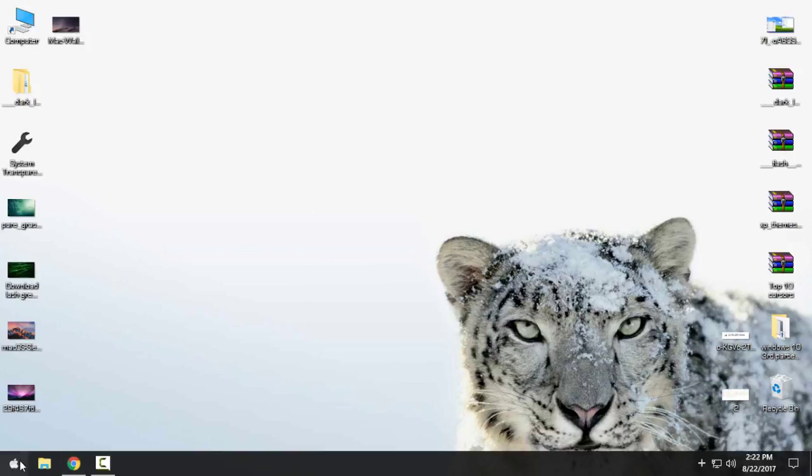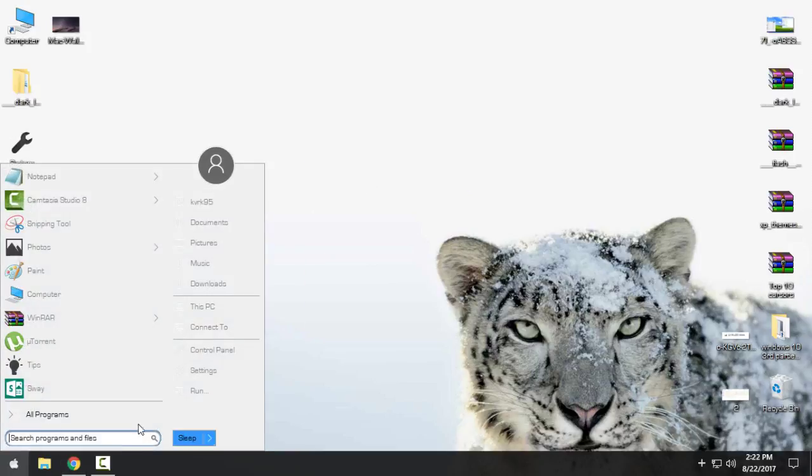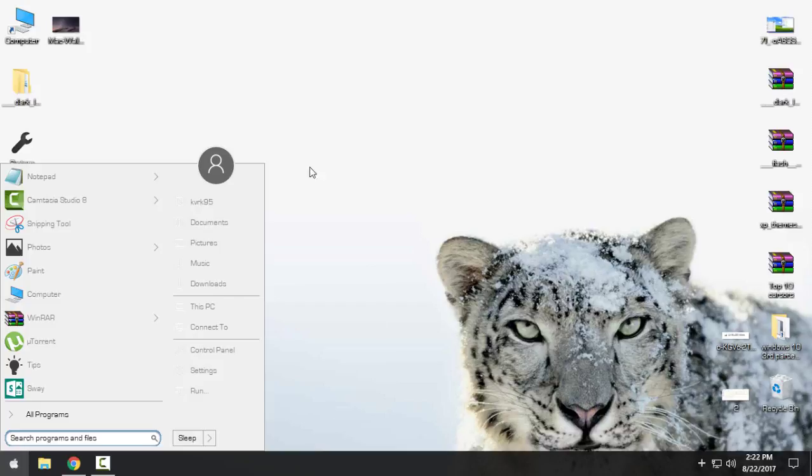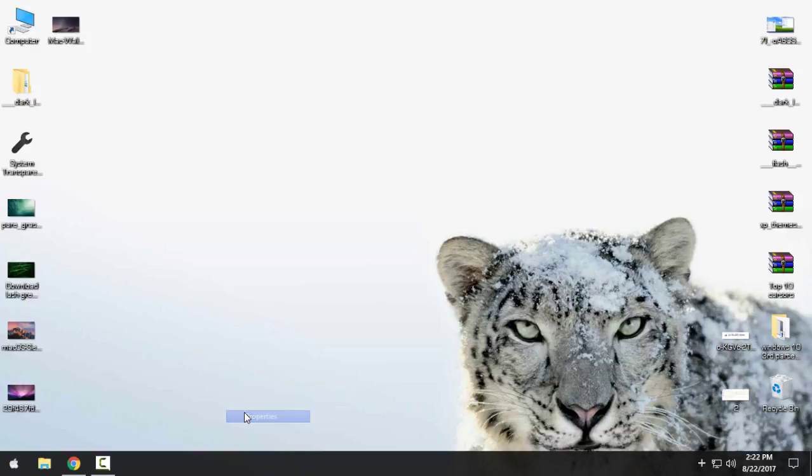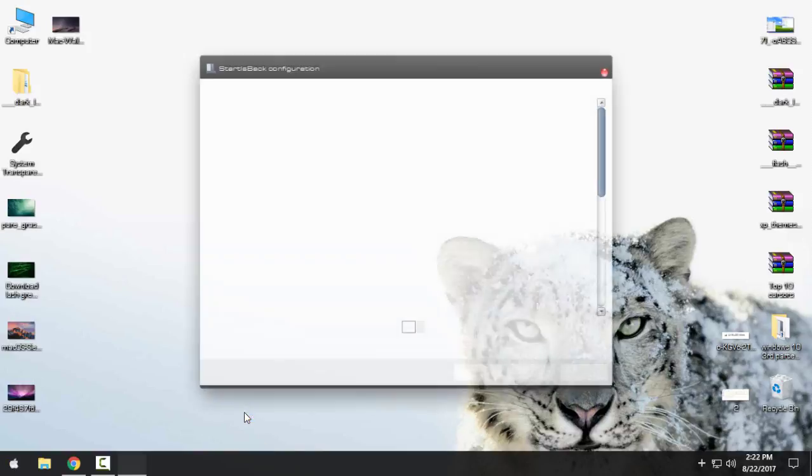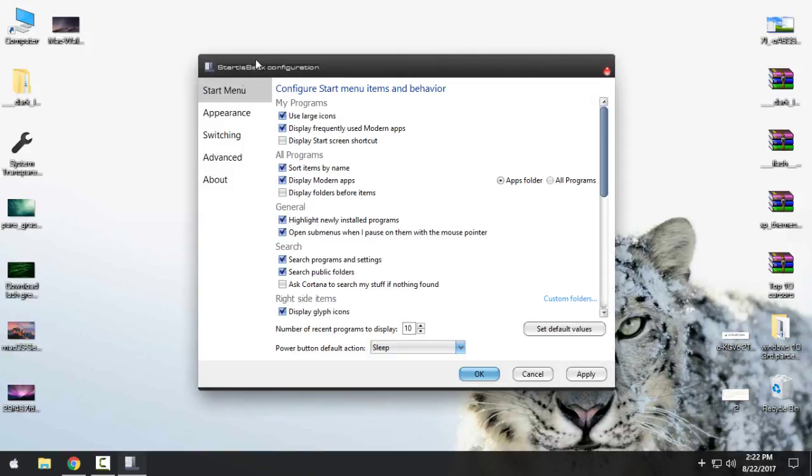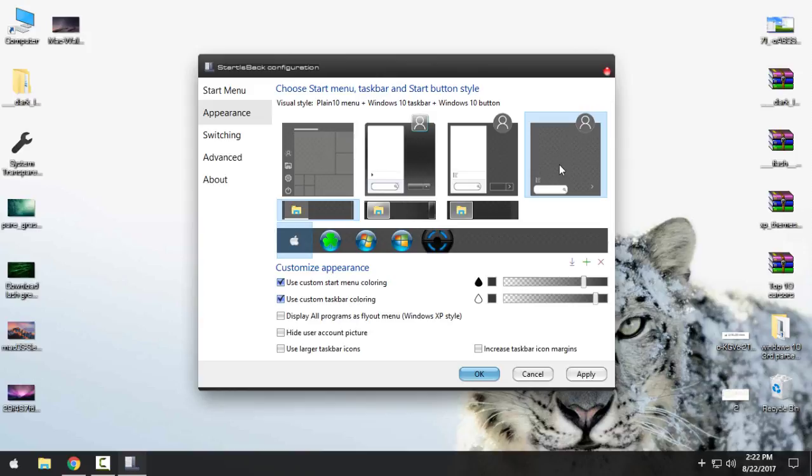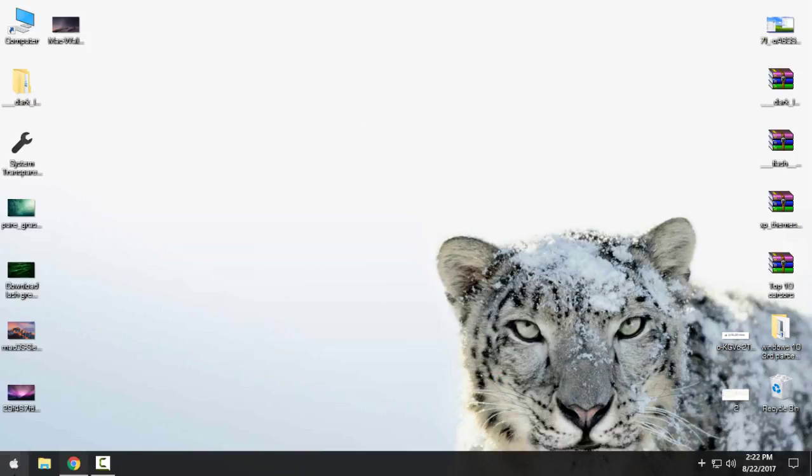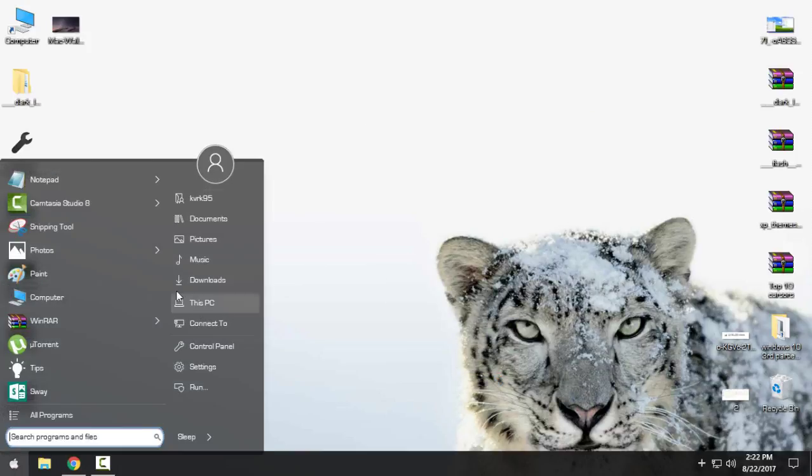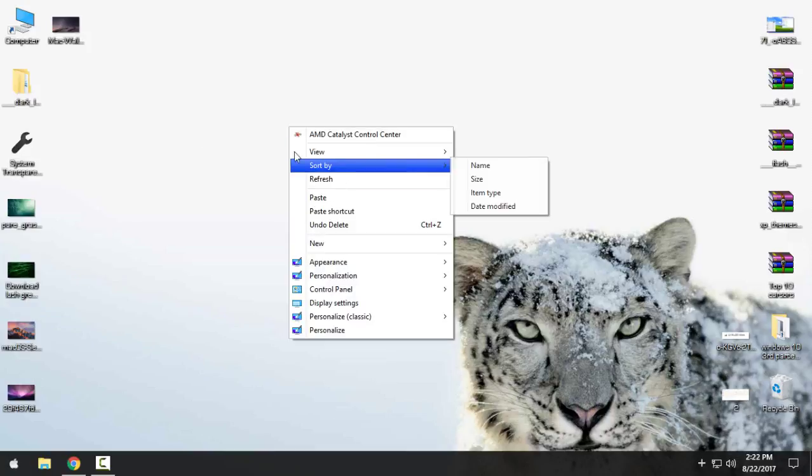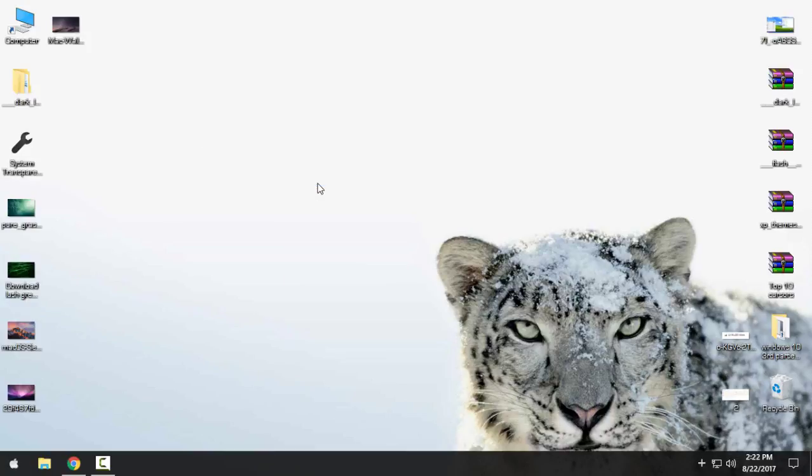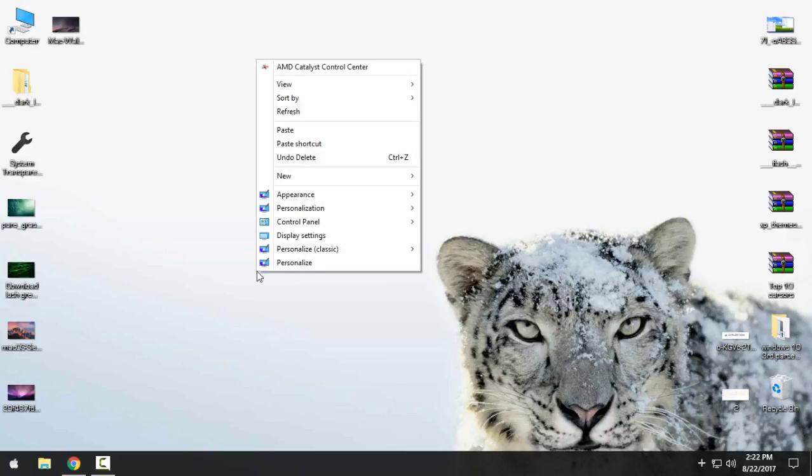As you see, I have Start is Back. So if you want to apply the theme in the Start menu, go to Appearance and just select this one. Okay, let's see. Yes, okay, that's it. And now you also have two more versions.